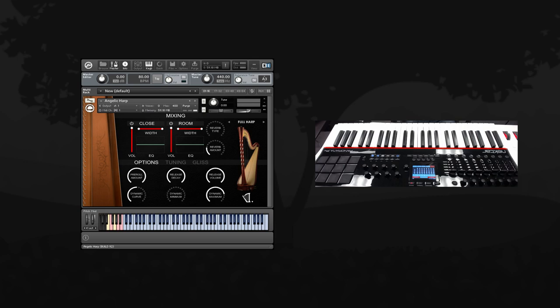In this mode, the keyswitch that's usually used to mirror the sustain pedal now becomes a mute key to mute all the ringing notes. Here's how that works.